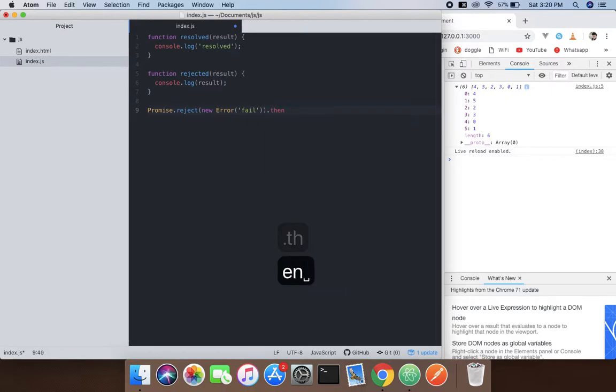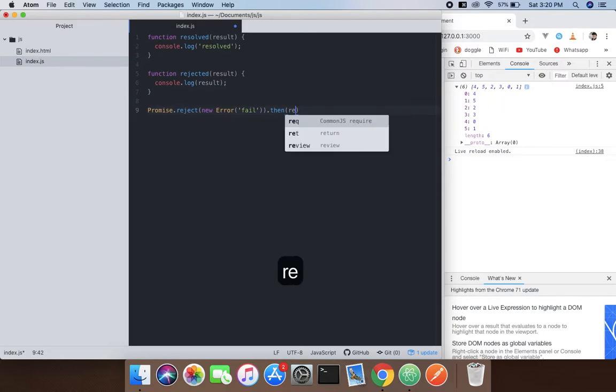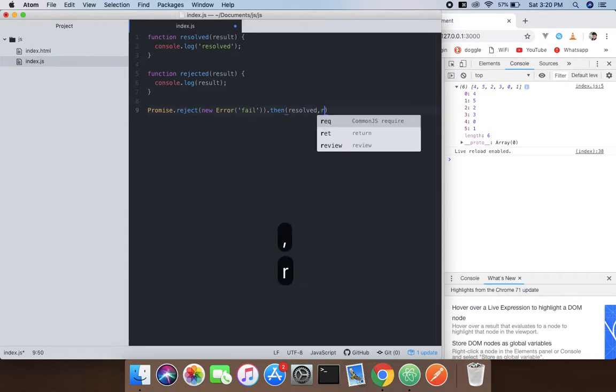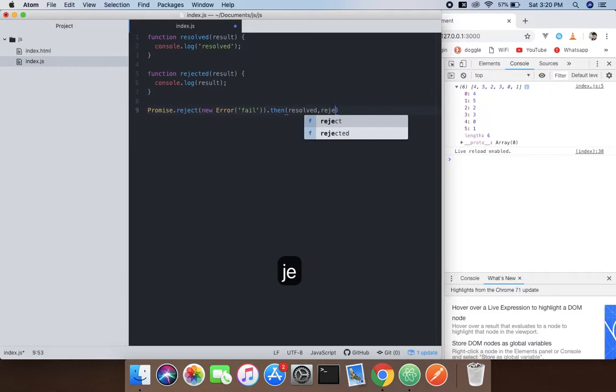So when we're done with that, we can see the result.